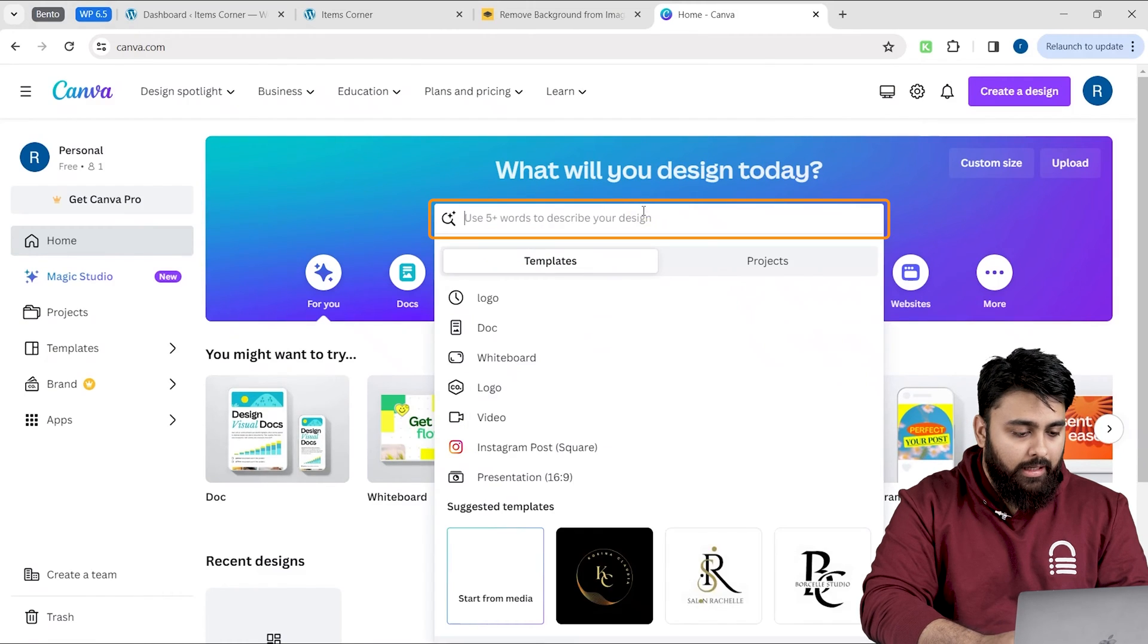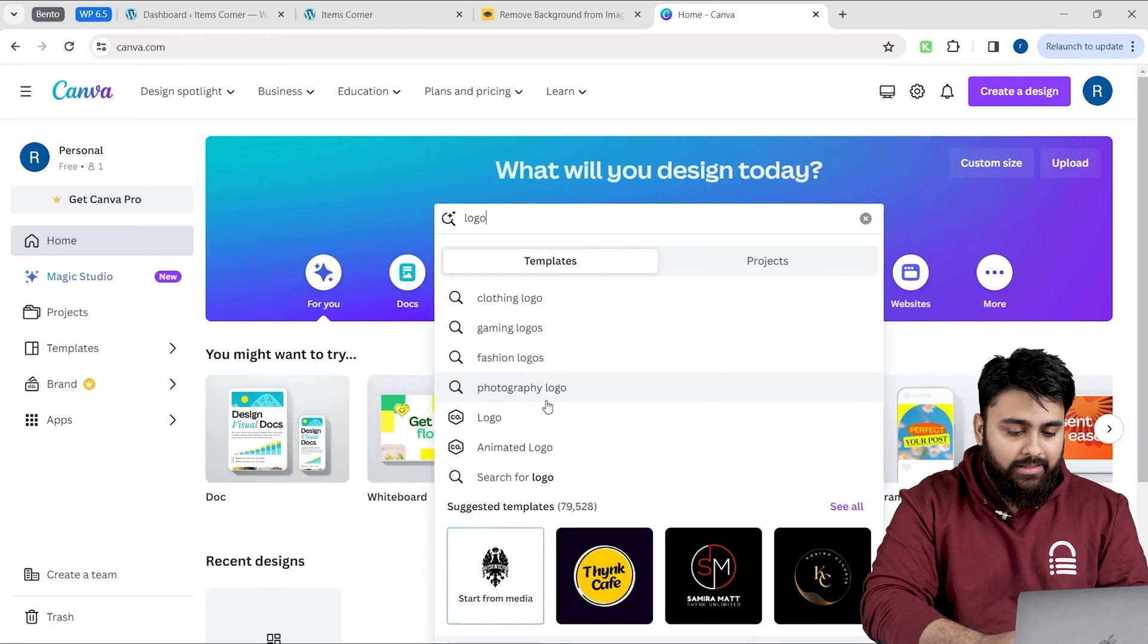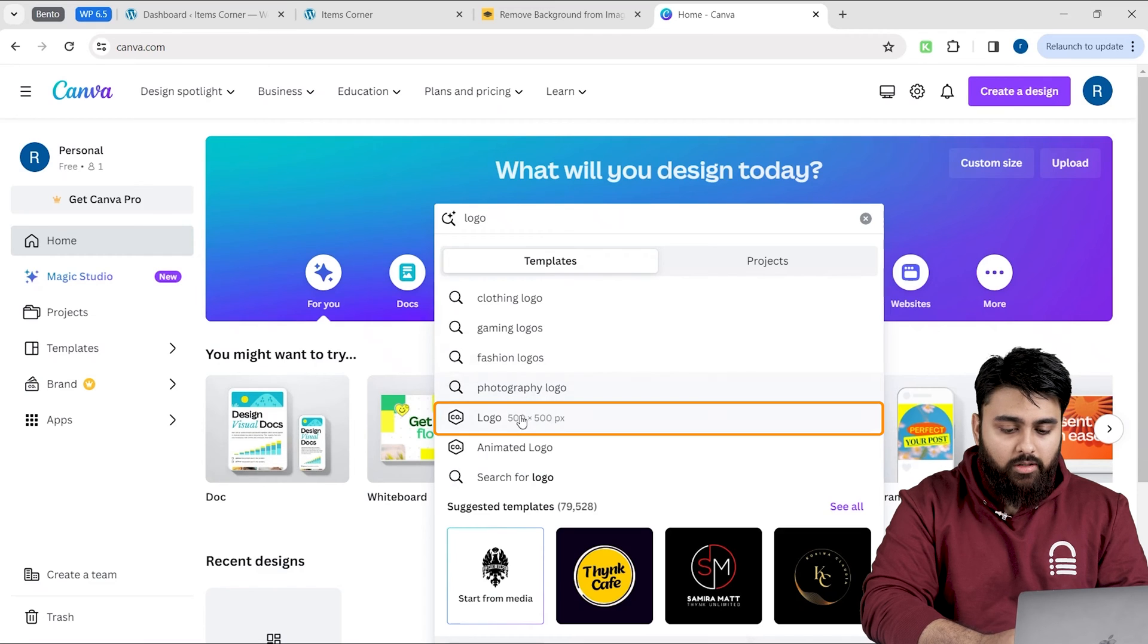Let's go here and type logo and you will see this list. Then, just click this logo template right here.